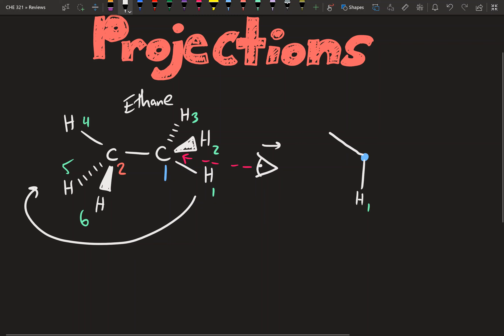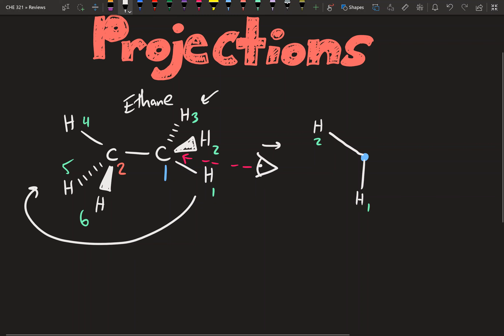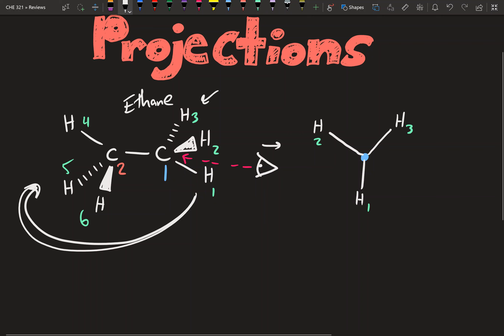So our hydrogen that's in the plane of the paper will be coming straight down. Because we rotated the molecule with carbon 1 in front, that wedged hydrogen — which was supposed to be coming out of the paper towards us — is now going to look as if it's coming out to the left, slightly on an upward angle. So we draw it upward: that's hydrogen 2. And that dashed hydrogen that was coming out of the paper away from us is now going to look like it's coming out to the right and slightly on an upward angle — that's hydrogen 3.